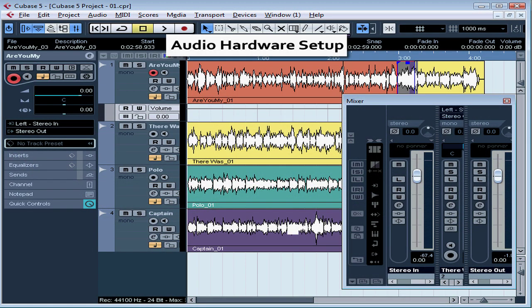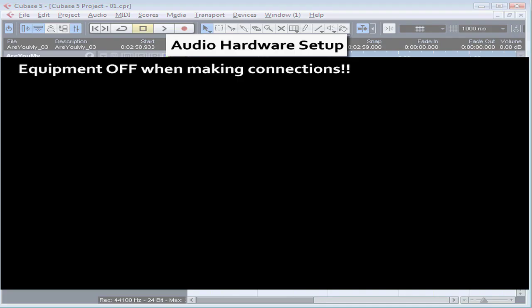Welcome to our tutorial on how to set up your computer for audio recording. Let's begin with a warning: make all your equipment connections while the equipment is powered off. Otherwise, you could end up shorting something out. Cables, pins, and hardware — all of those things are very sensitive.